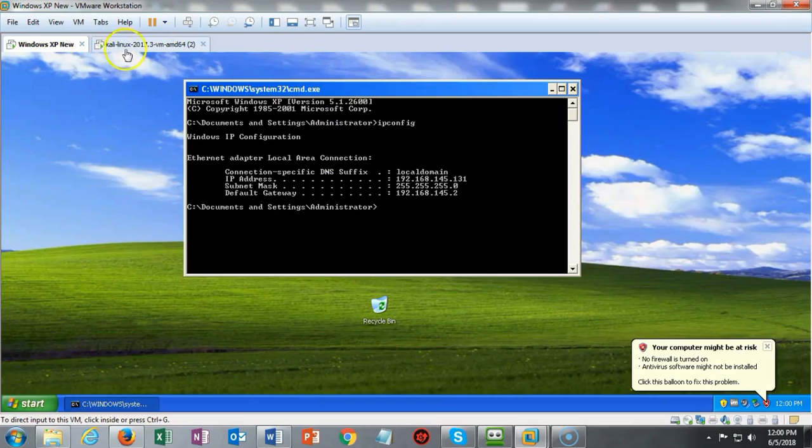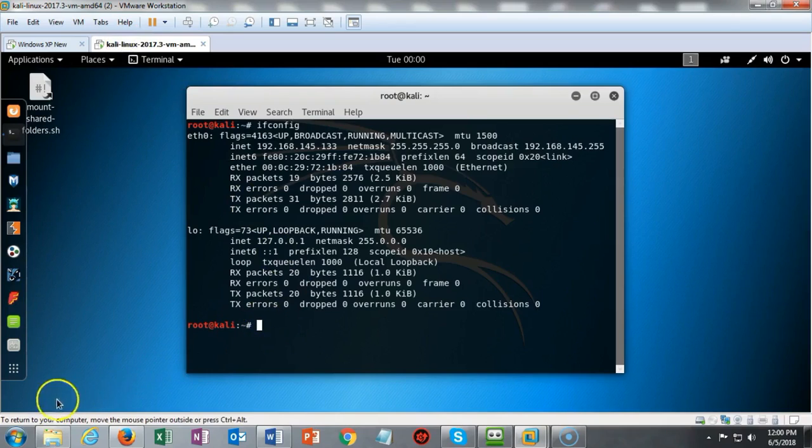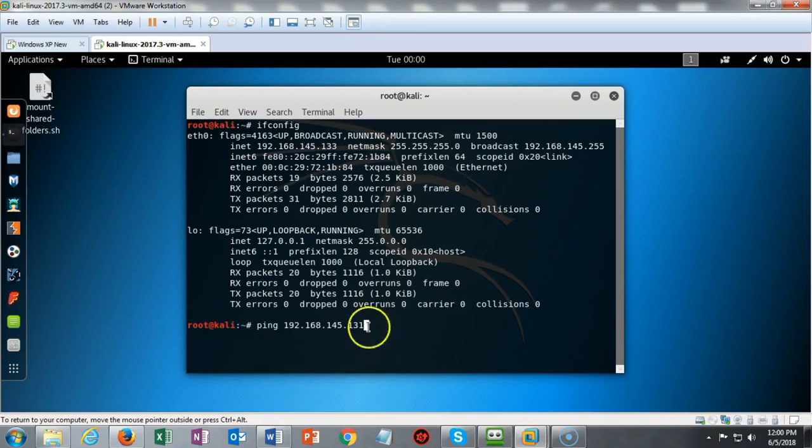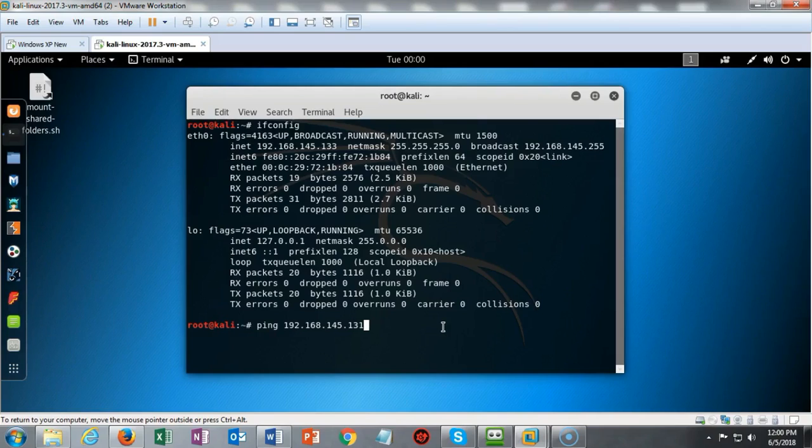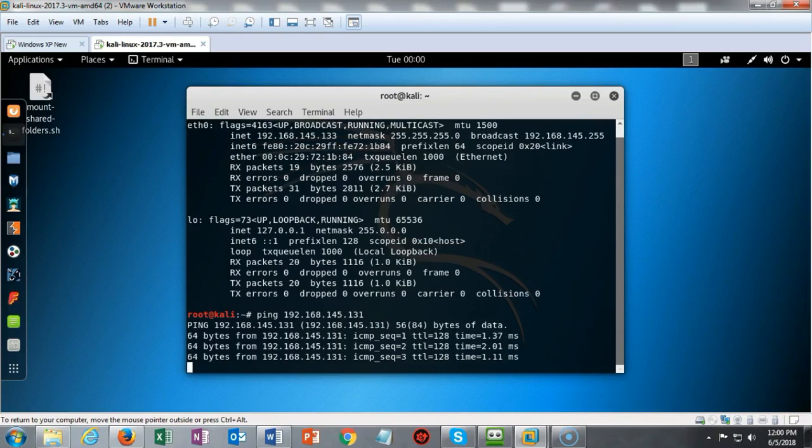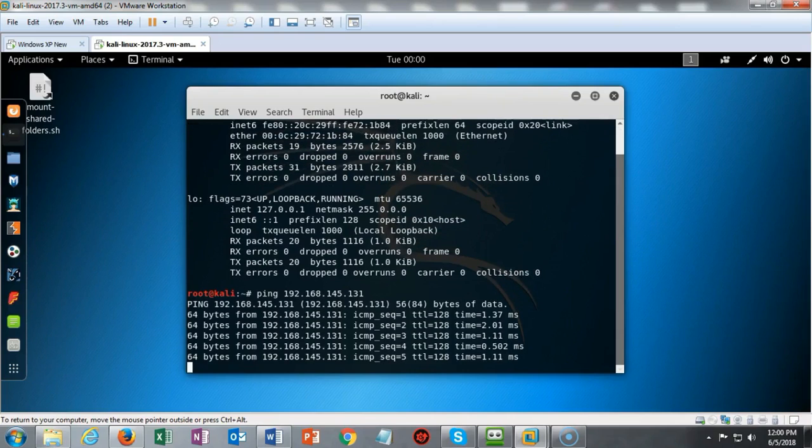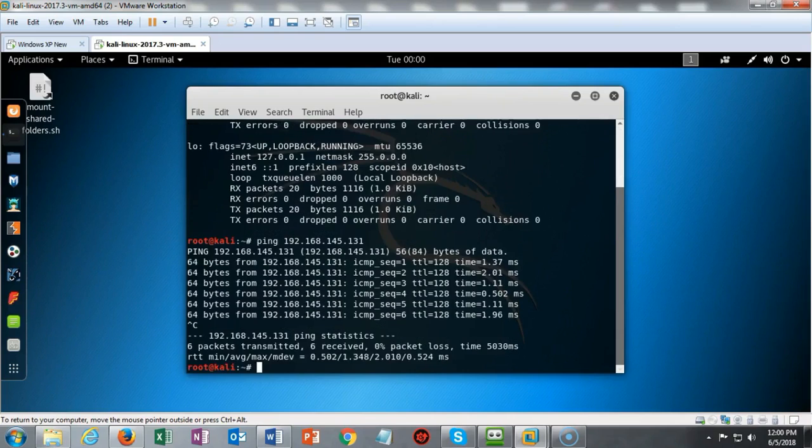Now let's go back over to Kali and we're going to ping that IP address. If both of these machines are on the same network sharing the same network ID, they should be able to see each other and this ping should be successful. I get back nothing but positive responses. I can do a Control-C to break that sequence, and now we're ready to continue on with the lab.